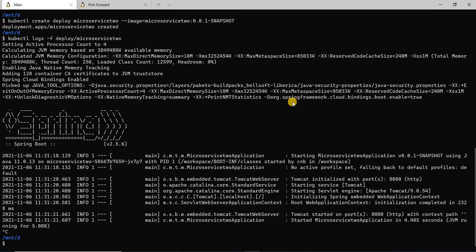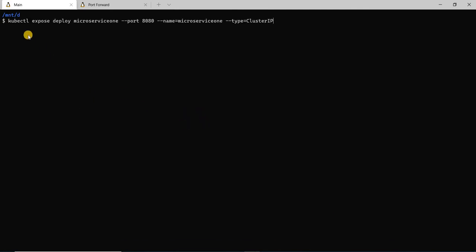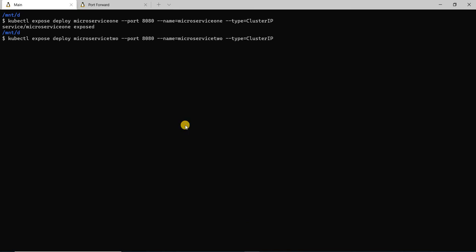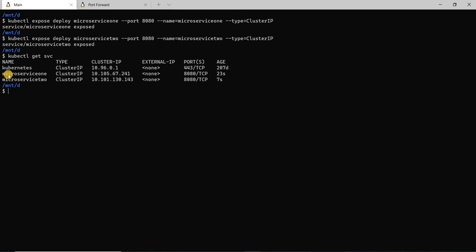Now what we'll do is create a Kubernetes service for each of these. I'm going to run a command kubectl expose deploy microservice-one with the name microservice-one. What this will do is create a Kubernetes service which serves the microservice one application. It's created. Now I'm going to run the same for microservice two, which will create the service for microservice two. Both services are created. If I do kubectl get svc, I see the microservice-one and microservice-two services. Now both the microservices are deployed.